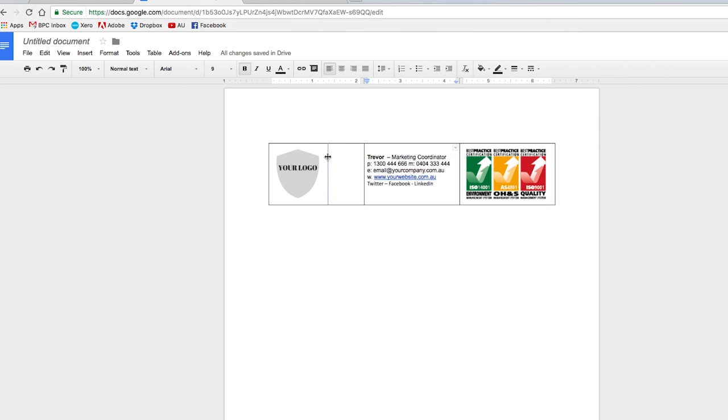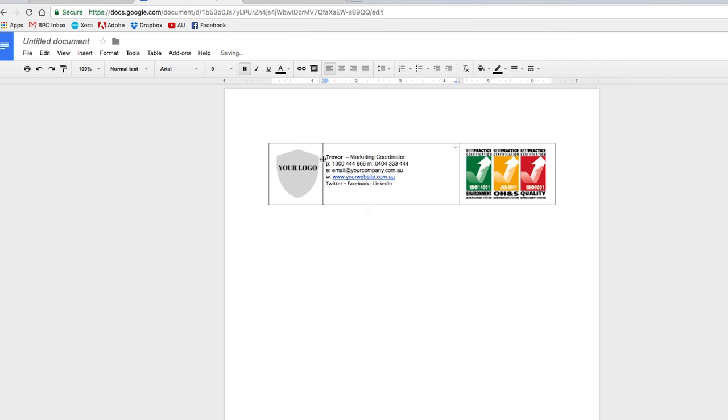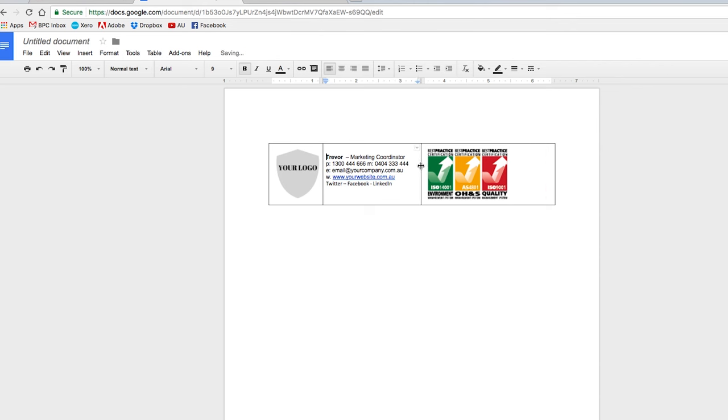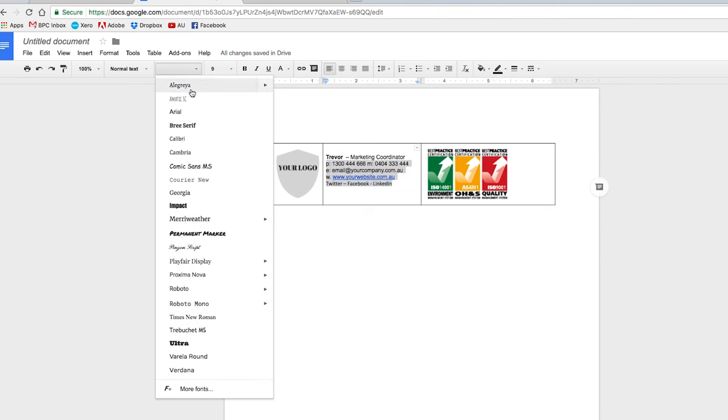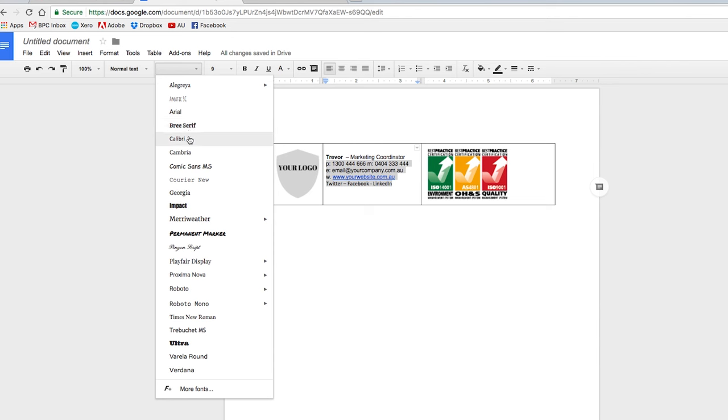And then you can change the margins here to bring that closer so it looks a bit more tidy. And then I want to bring this in a little bit as well. You can always change the size and the font of this. I'm going to put, say, Calibri.